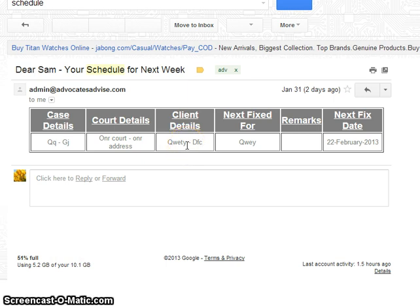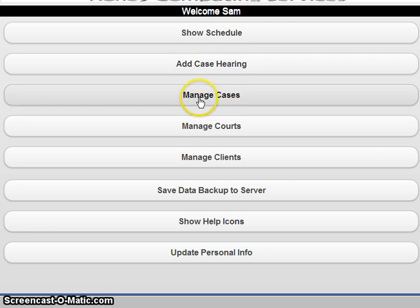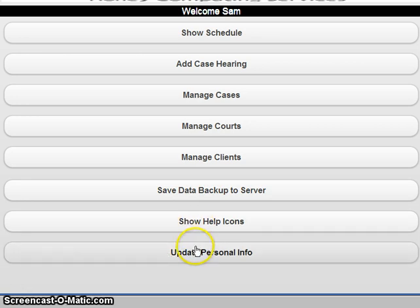I think this application will help advocates a lot to schedule their work properly and manage different things. We developed this after going through team meetings with advocates to create a proper mobile app. On the index page you can schedule appointments, add hearings, manage cases, manage courts, manage clients, back up data to the server, and more. Enjoy the app and let us know if you like it or have any suggestions.